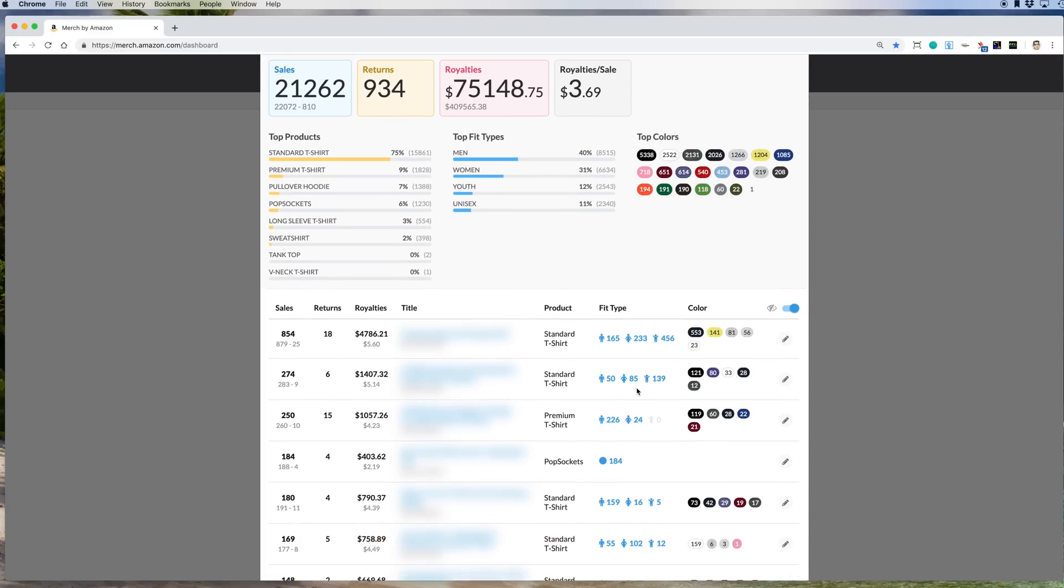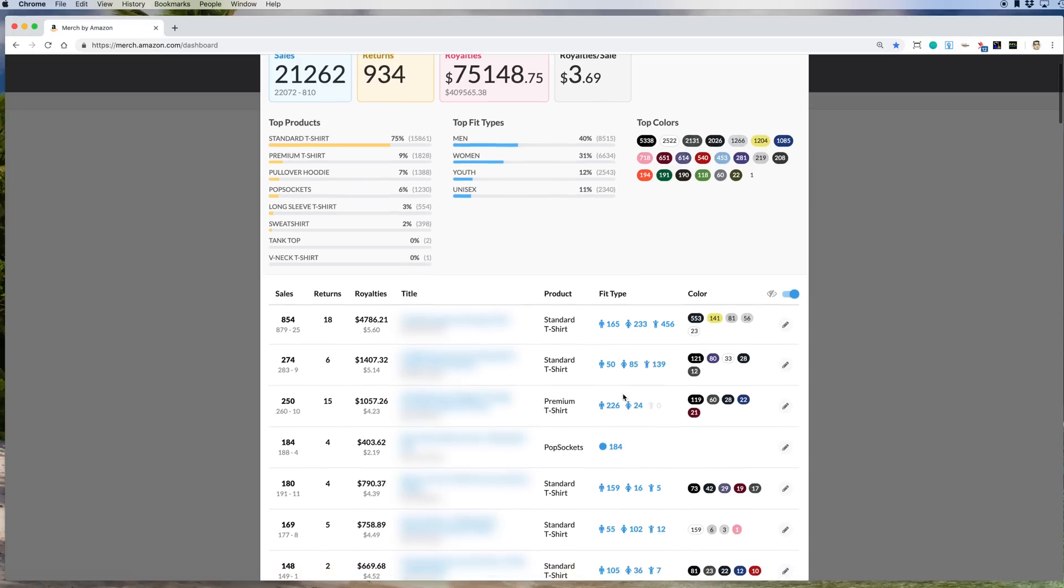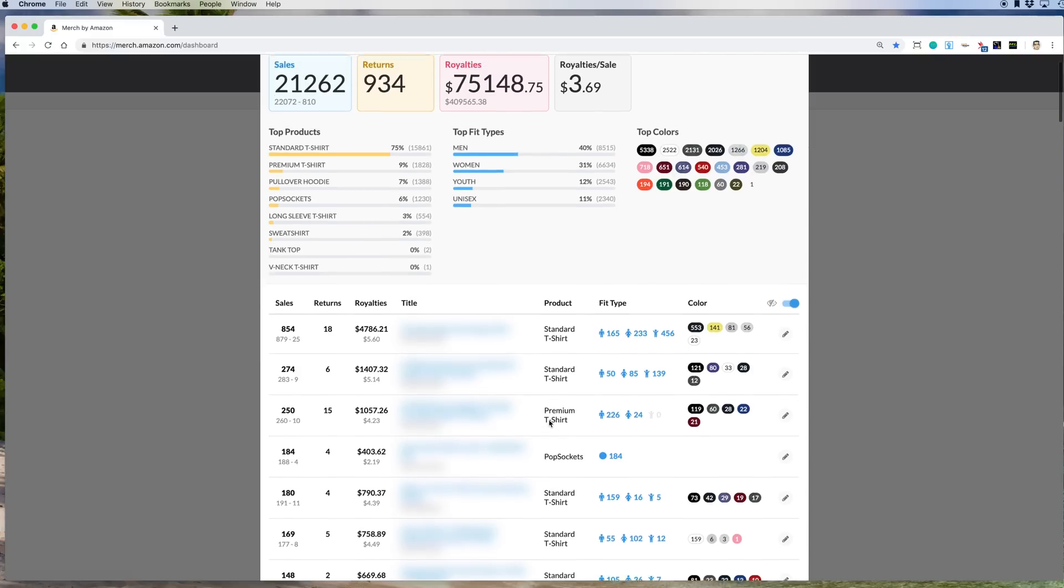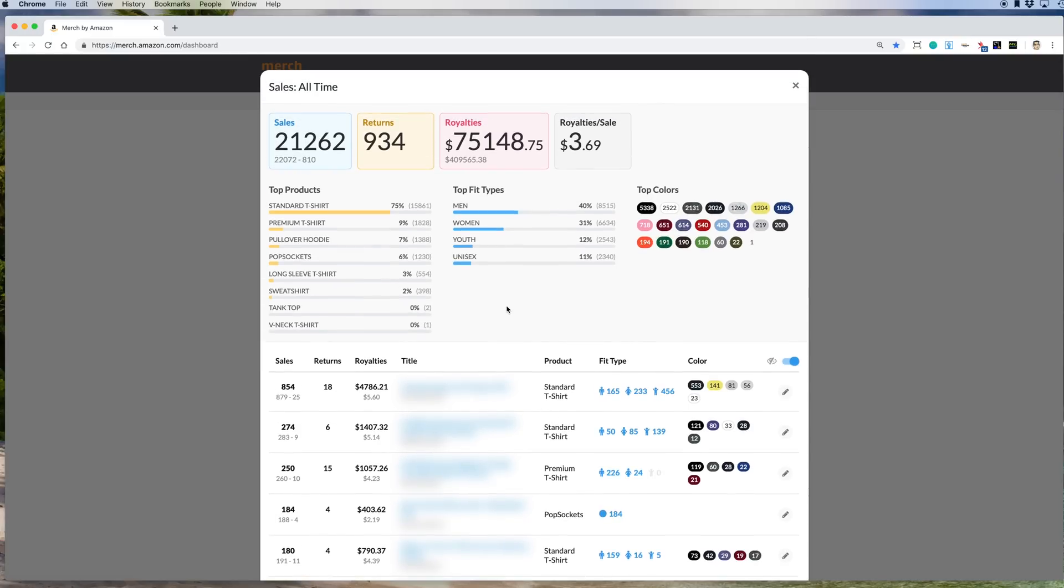So you can see here this design, which sold, my second best seller, actually sells more for women. So you can see that this design, my third, actually sells way more for men. So you can kind of see how that works here.